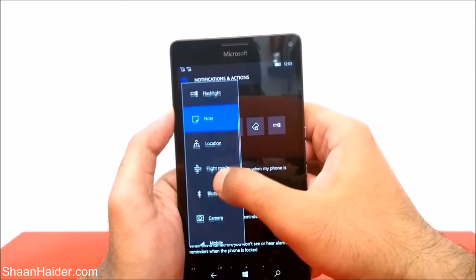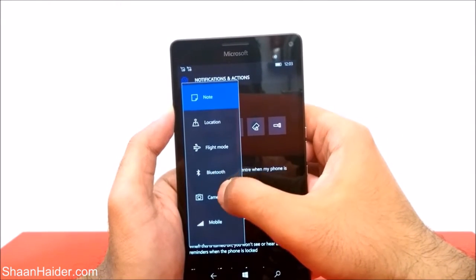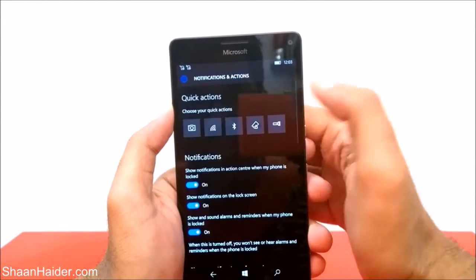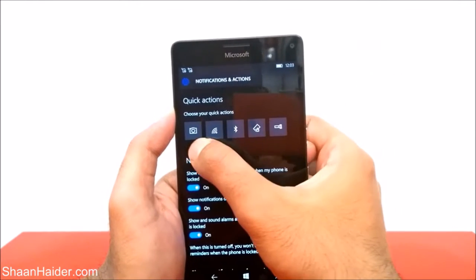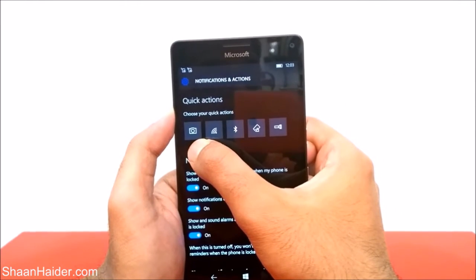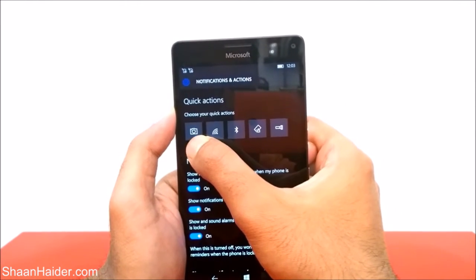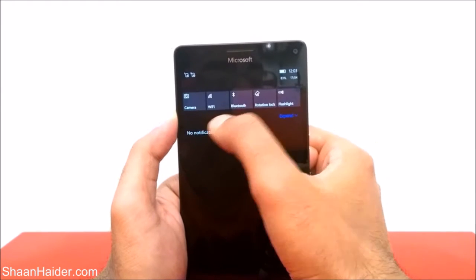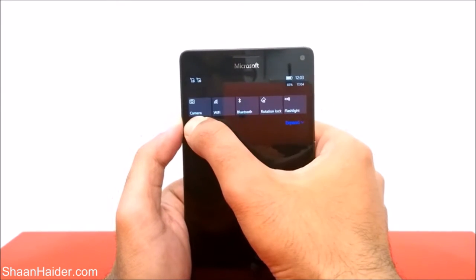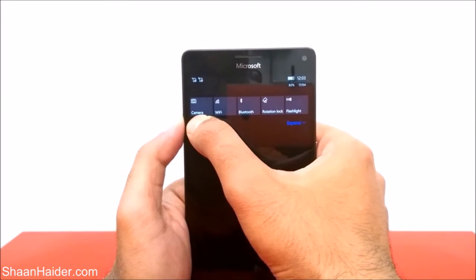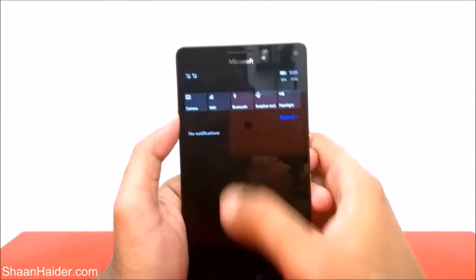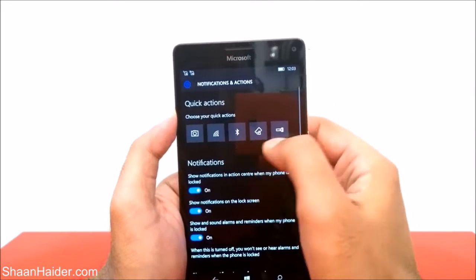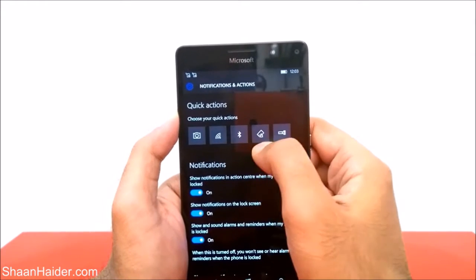For example, let's make it Camera. You can see it's now changed from OneNote to Camera. If you go to the action center, you can see it has changed to Camera. You can do the same with any of these application options.